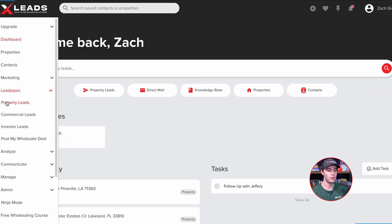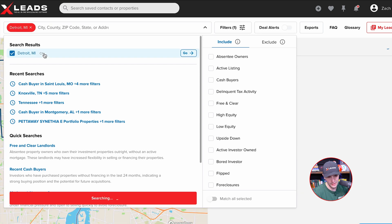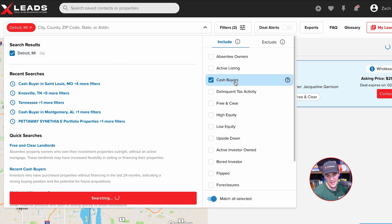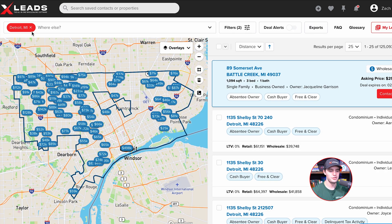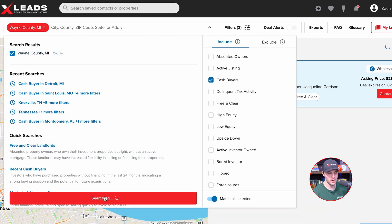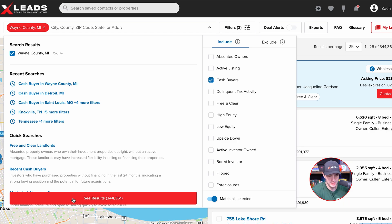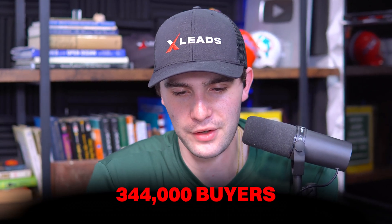So let's go inside the lead pipes here, go to property leads. This is how anyone with a basic plan can start using AI and finding wholesaling deals. Let's do Wayne County, Michigan for example here inside of xLeads. All we're going to do is press 'include cash buyer.' Now we've got all the cash buyers for Wayne County, Michigan — we are roughly looking at around 344,000 buyers. It's a little much, so we're going to filter this data down so we can do some AI analysis.